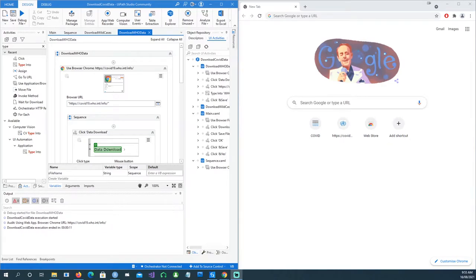Hi, in today's video we will talk about robotic process automation, and I'm using a tool called UiPath Studio Community Edition, which is a free tool you can use.